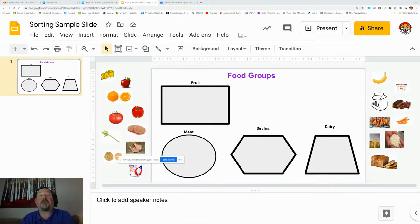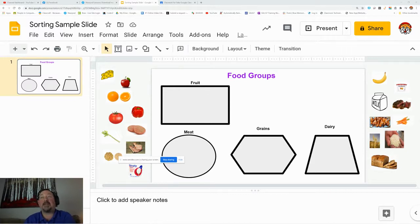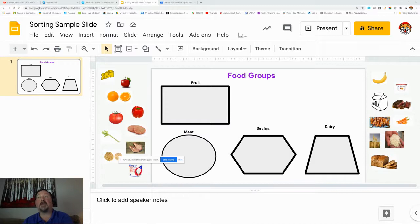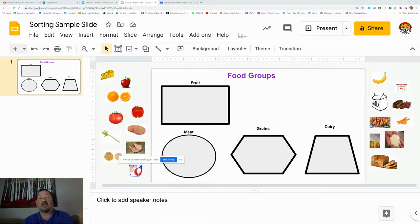Hi, and welcome to another tutorial with Mr. Petrimo. Today, we are going to look at assigning a sorting activity using a Google Slide and Google Classroom.